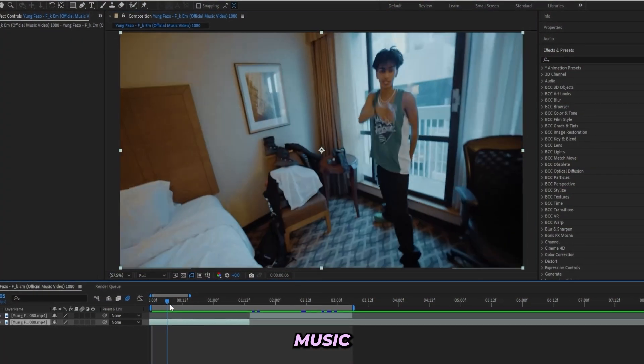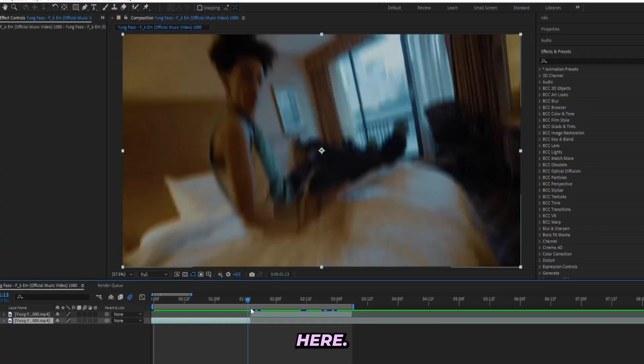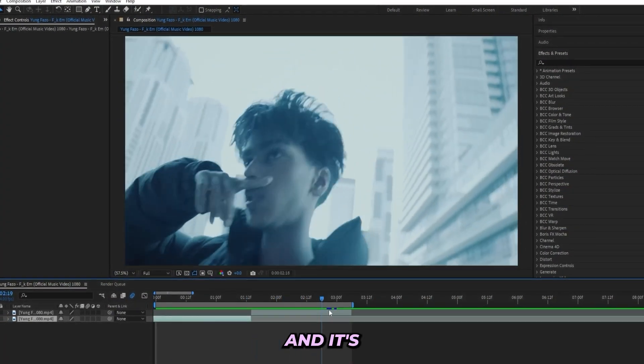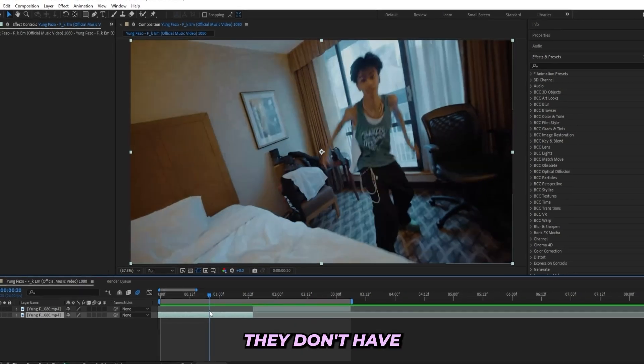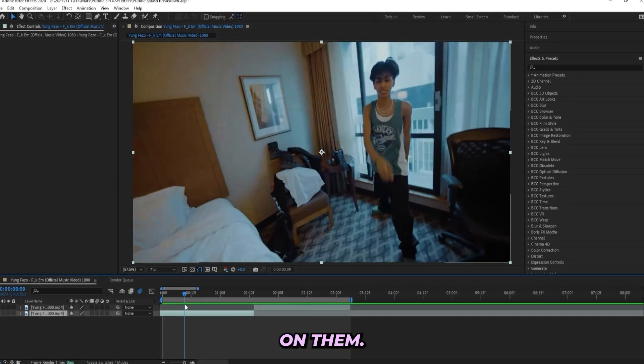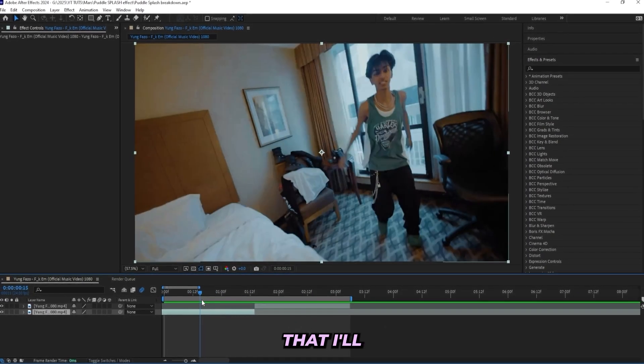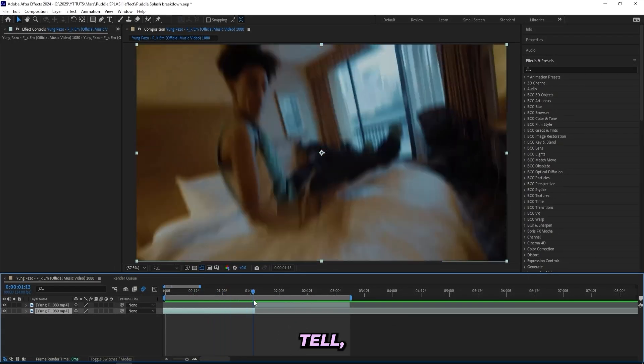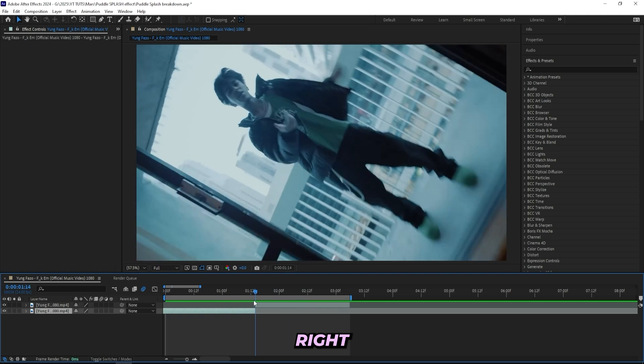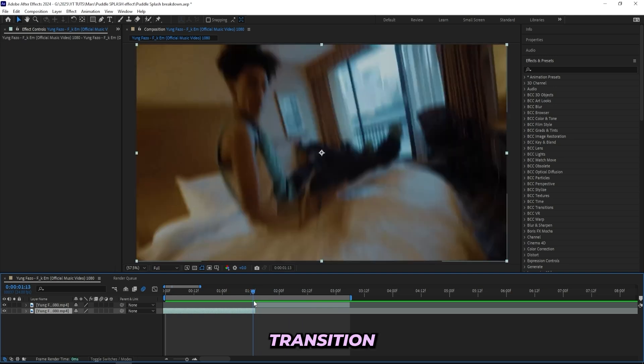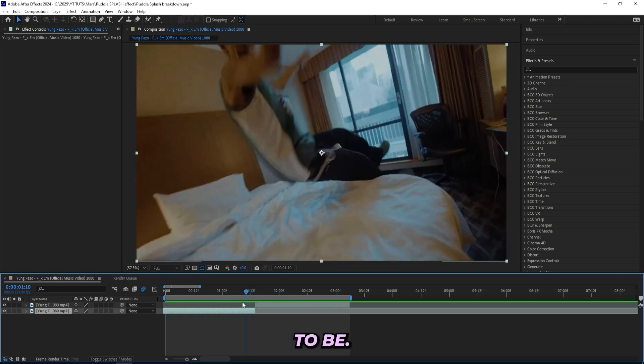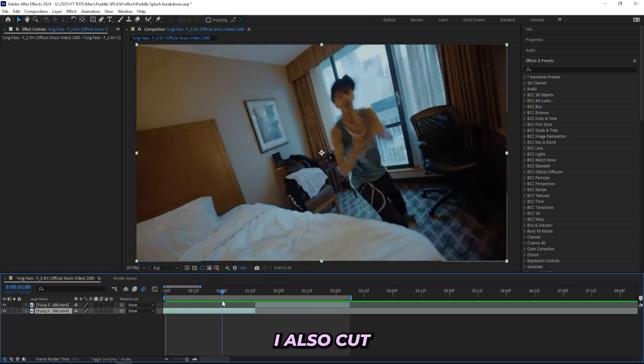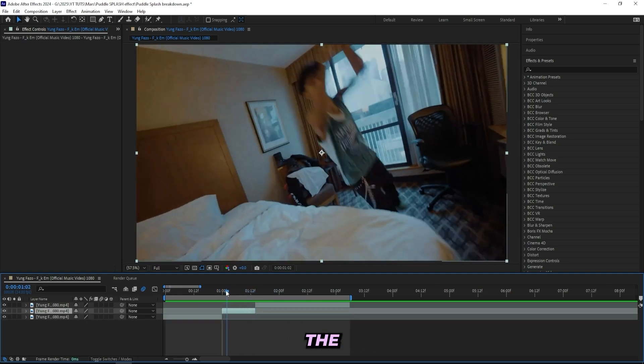So I'm in After Effects right now and I got this Young Phase music video right here, and it's just two basic clips. They don't have any effects on them. The first thing that I'll start off by doing is, as you can tell, I've already cut it right there where the transition is about to be, but I'll also cut it right here—that's where I want the transition to start.